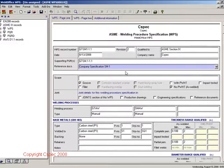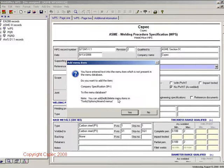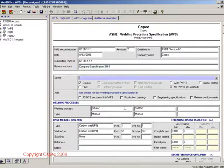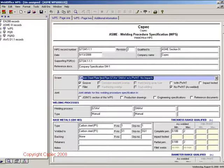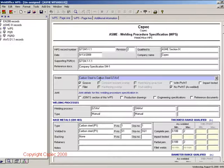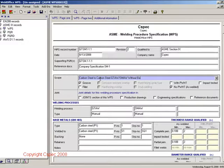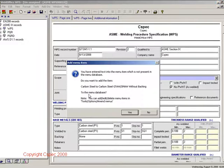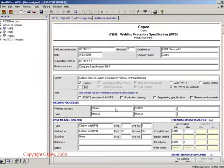You can now enter information about the WPS. Information for reference documents and scope can be selected from a menu or can be added to the menu as needed. When you have to make the decision whether to add the item to the menu, consider whether it will be used again in any future documents. If it will, it is best to select Yes.